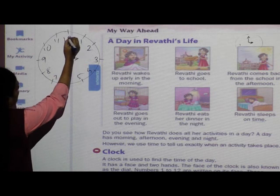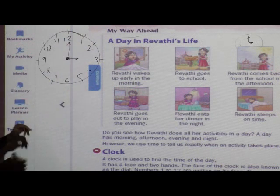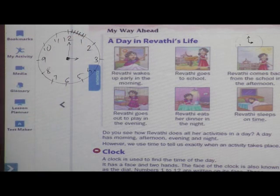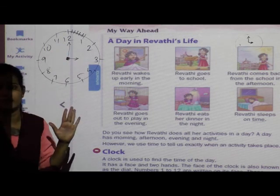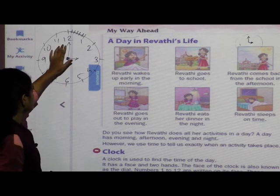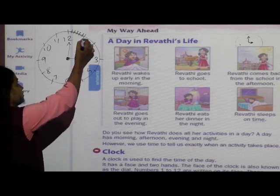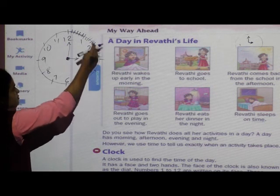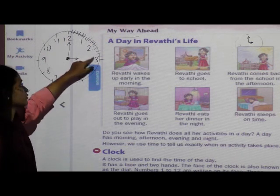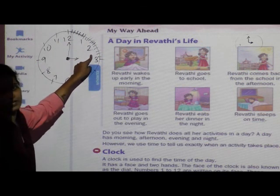Students, from 12 to 1, can you see a gap? It has some lines. What does it indicate? From 12 to 1, it is 5 minutes. 12 se lekar 1 tak kitne minutes hote hain? 5 minutes hote hain. Then 1 to 2 is also 5 minutes, and again 2 to 3 is also 5 minutes. So from 12 to 3, total how many minutes? 5, 10, 15 minutes.